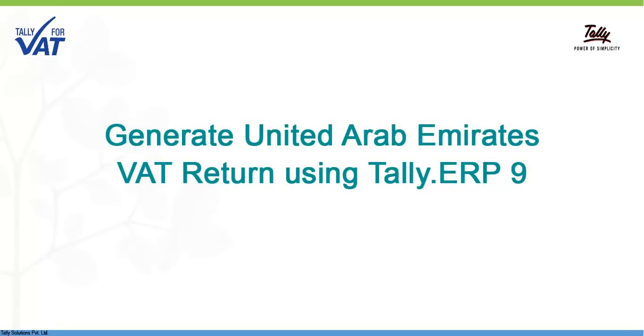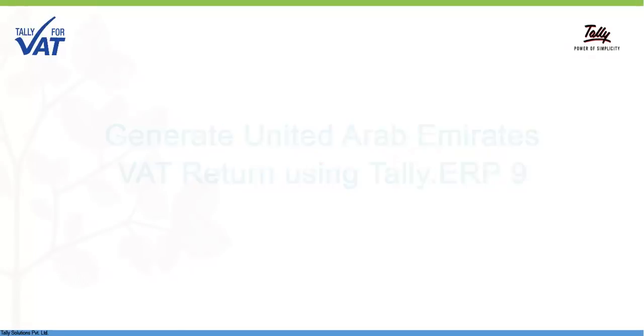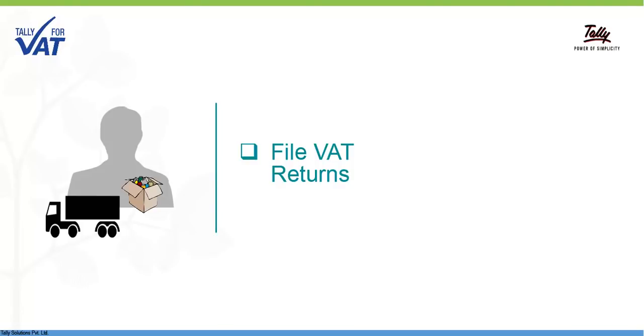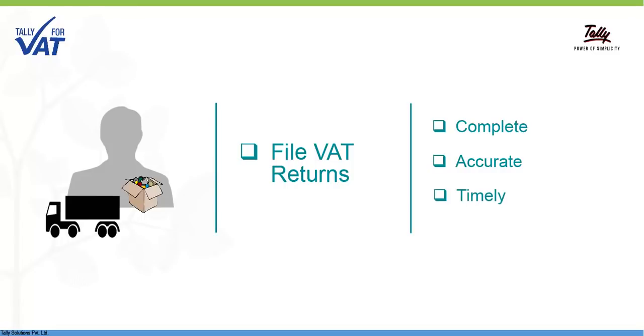Generate United Arab Emirates VAT return using Tally ERP9. Under the VAT regime, registered businesses have to file VAT returns regularly. The businesses have to ensure that the returns are complete, accurate and timely.